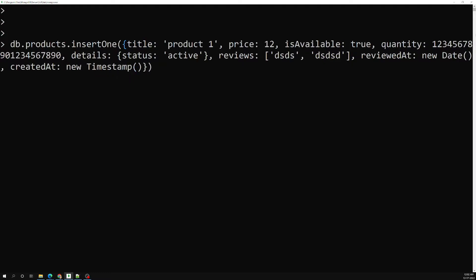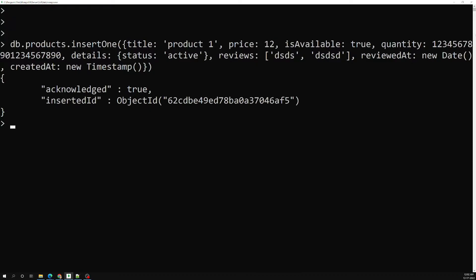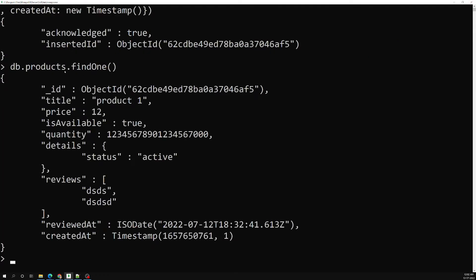You can also provide a null data type. These are all the different data types. Now if I click on this it is created automatically. If I try to run db.products.find(), here you will be able to see the title, which is of type string, and price.